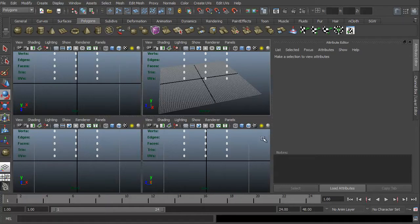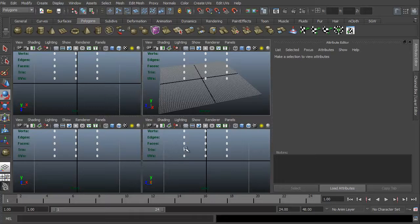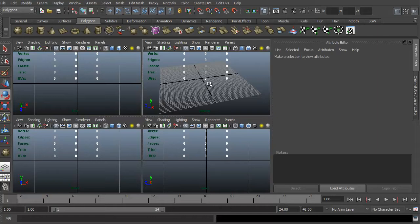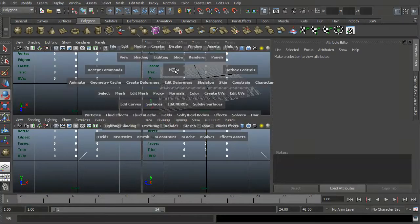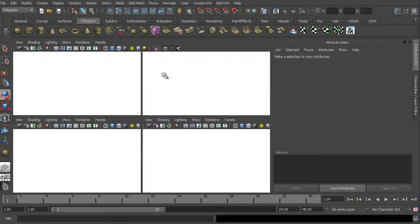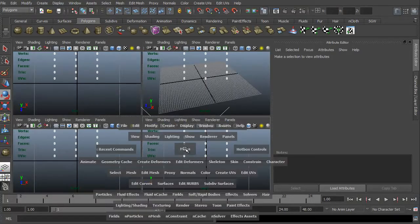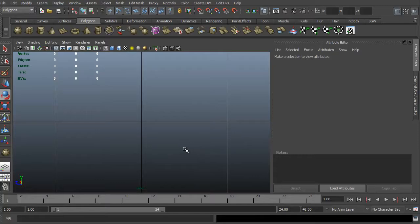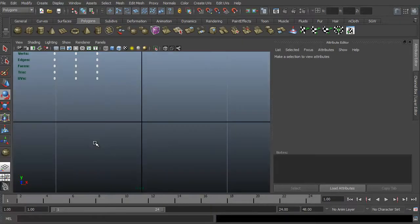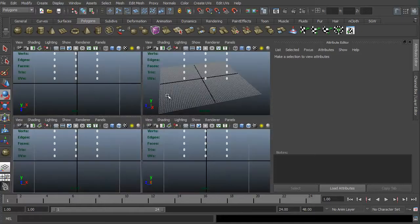This is the Maya interface. This is the standard look that it has. It's the four different viewports. We have perspective, side, front, and top. To maximize any one of these viewports, all I have to do is hold my mouse over a particular view. I'm just holding it over... spacebar brings it back.